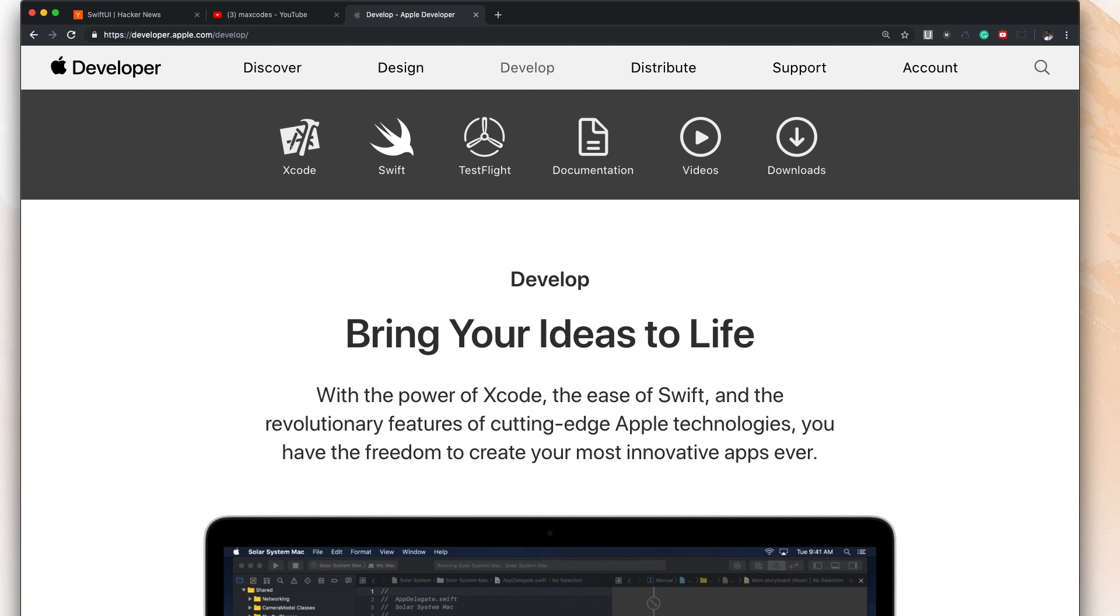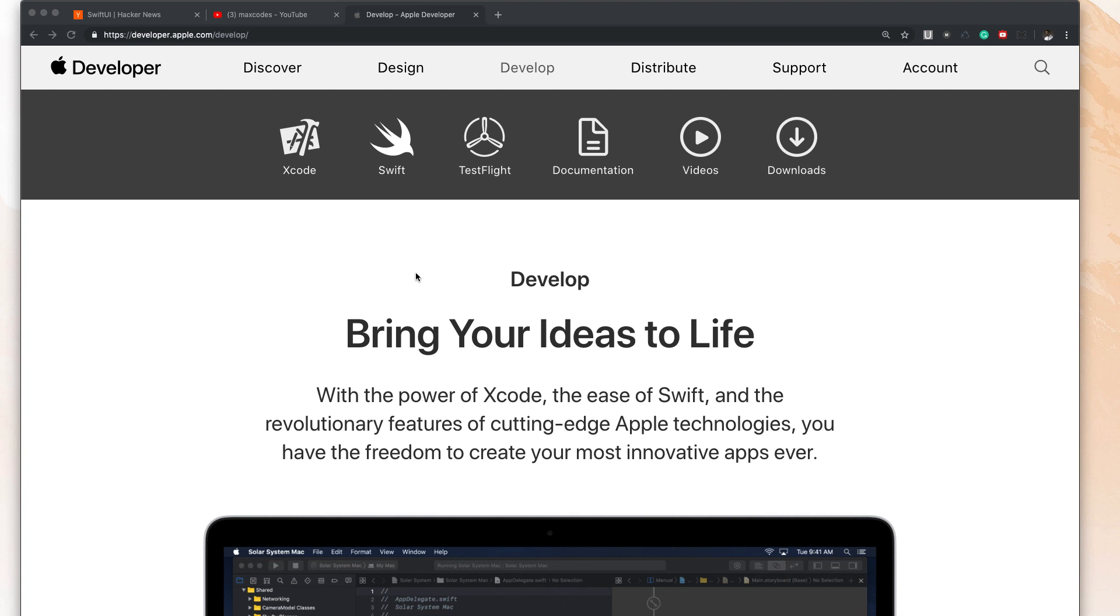If you're watching this video, you probably already know, or if you're an iOS developer you probably already know, that you're gonna need an Apple developer account that costs you $100 a year.